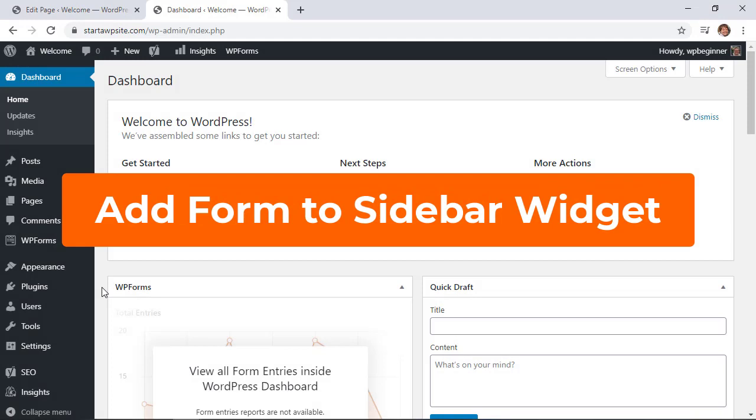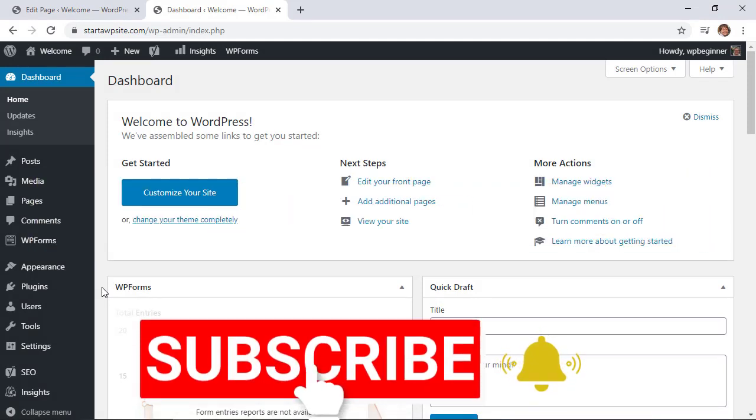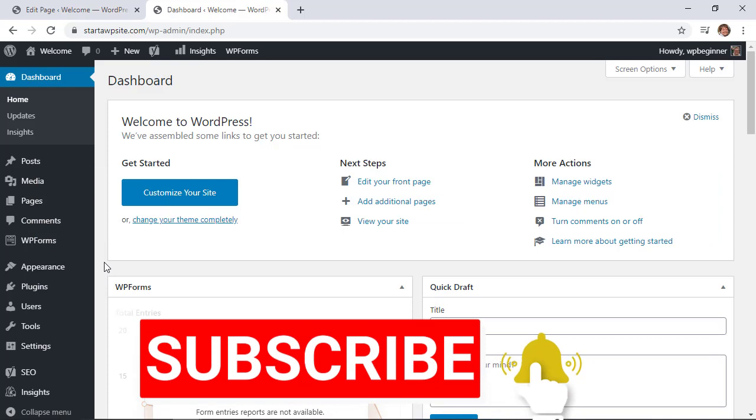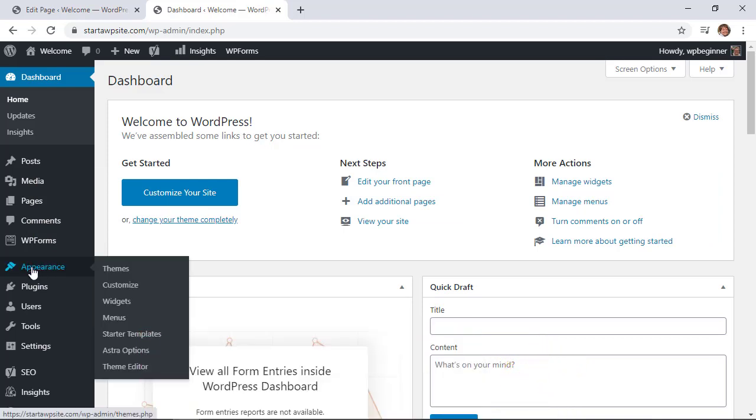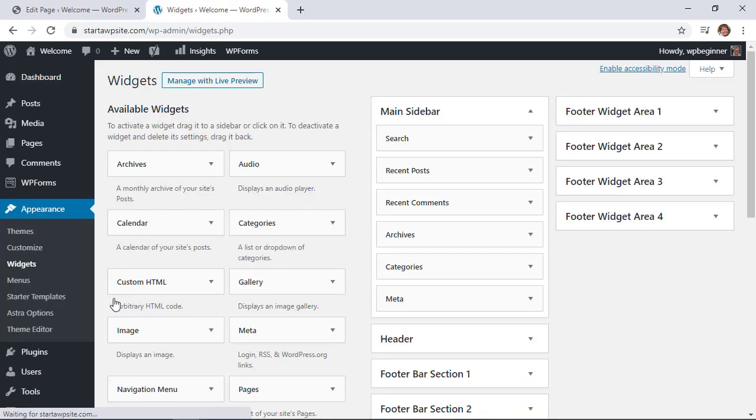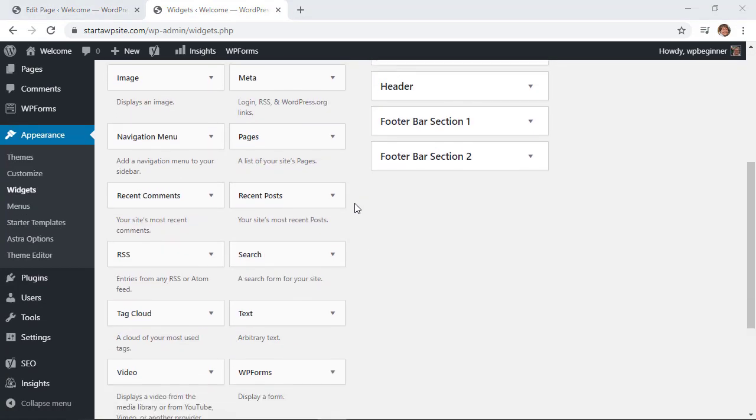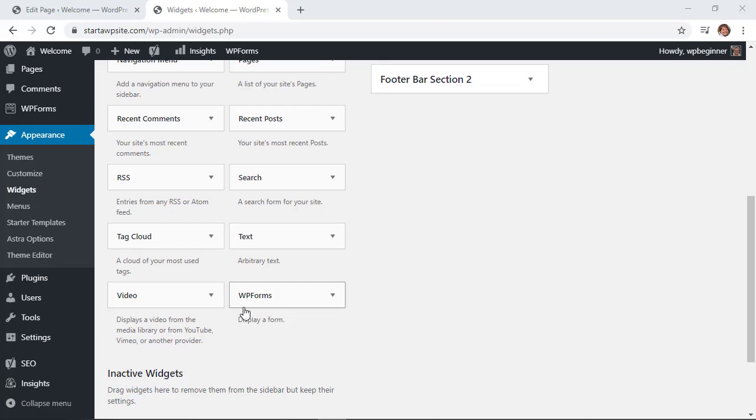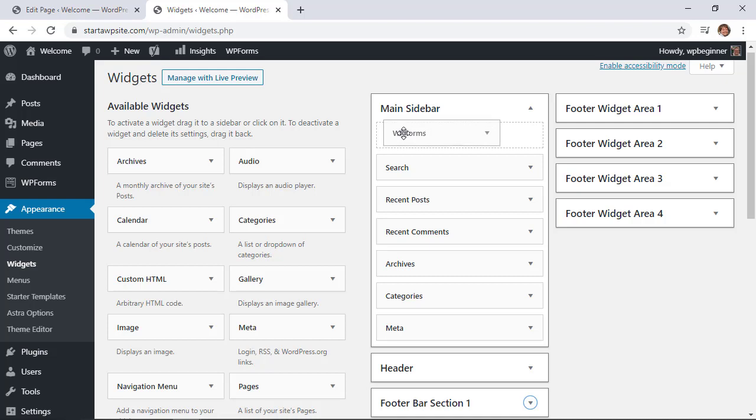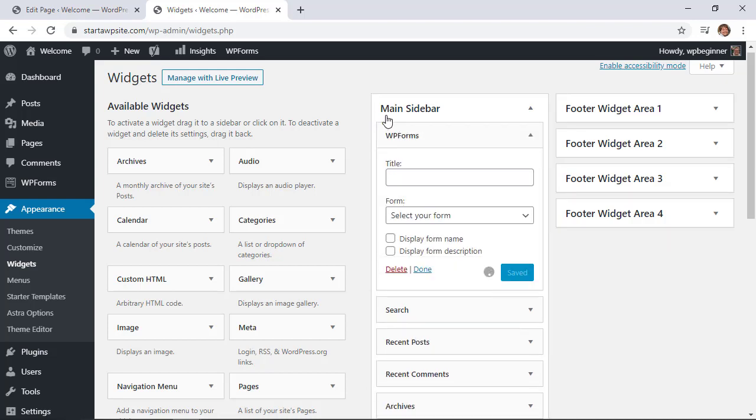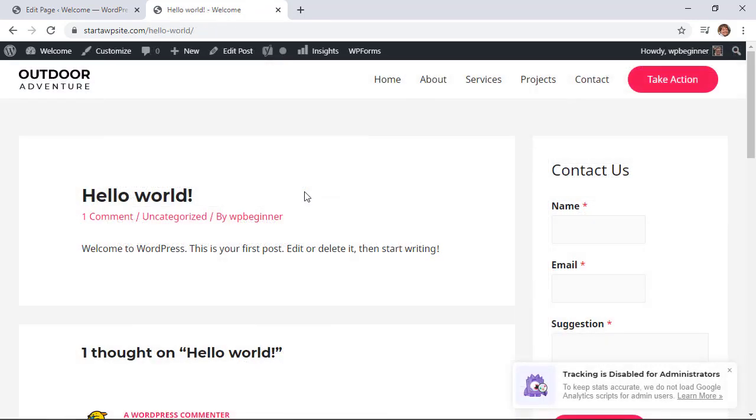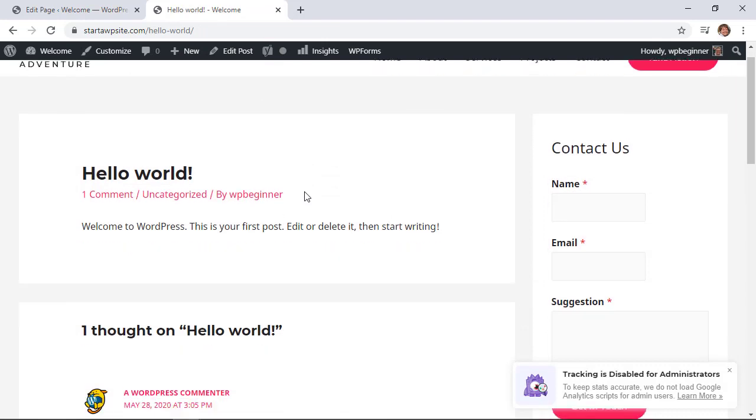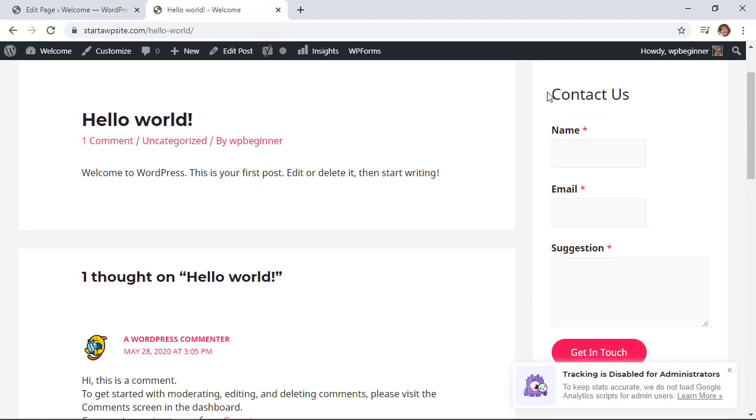If you want to have a contact form in a sidebar area or footer, you can add WPForms to a widget area. We're going to go to appearance, widgets. From here, I want to add a form to my main sidebar. I'll scroll down, find WPForms, left-click, and drag it to the top of the main sidebar. You can give it a title or just display the name, select the form, and save.